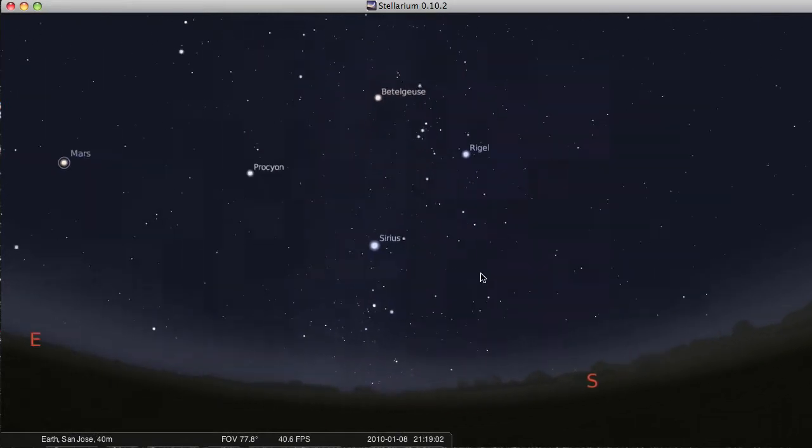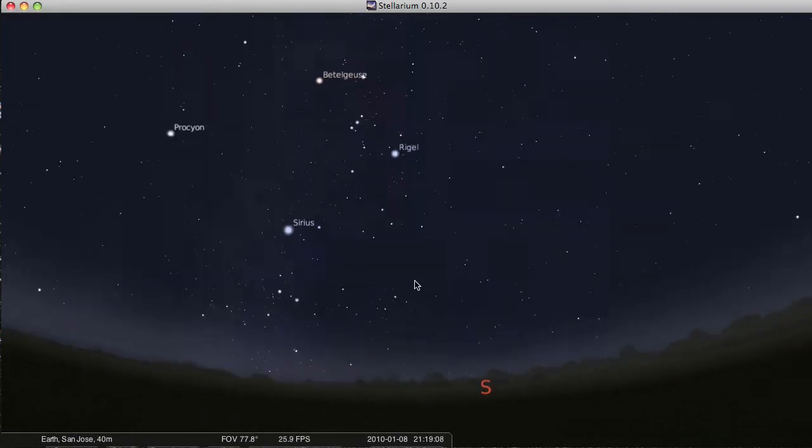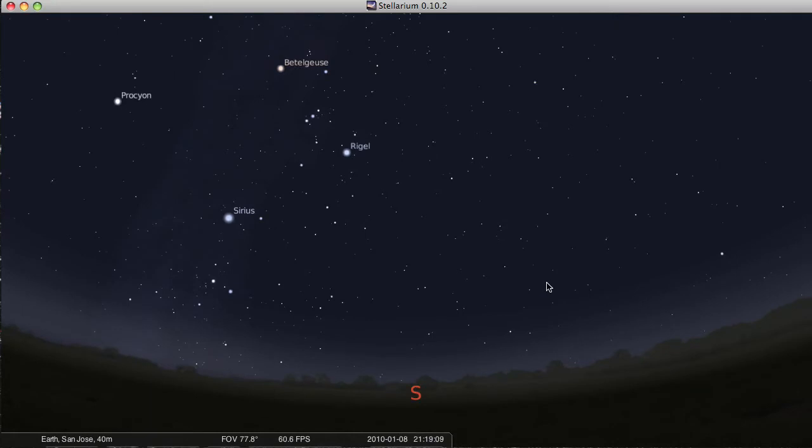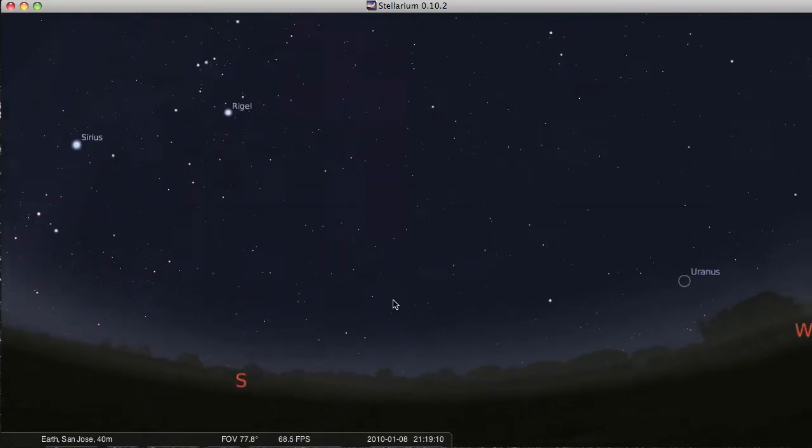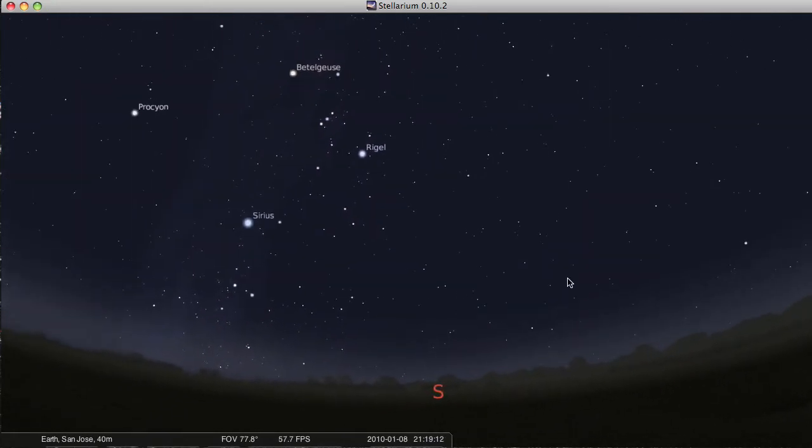So for this first video, I want to show you some of the basic controls that go with this program called Stellarium. And as you can see from the way I'm moving the sky around, it's a little bit like looking at the sky in our planetarium dome, but it's kind of like having a little planetarium right on your desk.